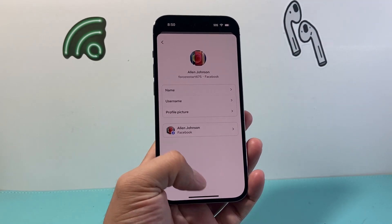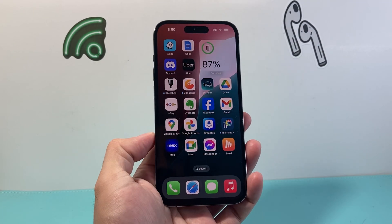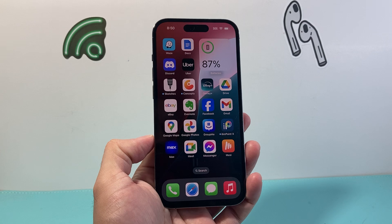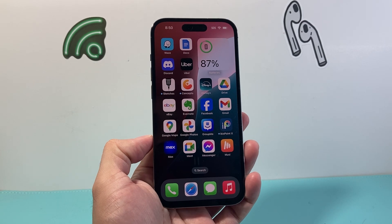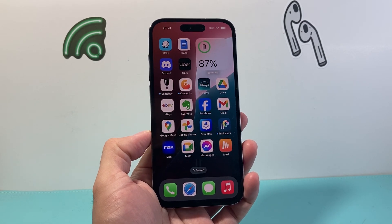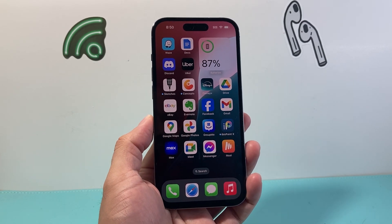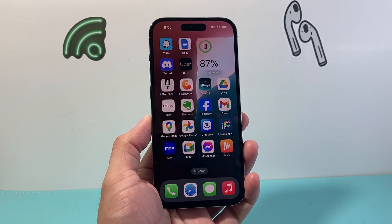So that's how you edit and change the username on your Facebook account. I hope this video is helpful. If so, please consider hitting the like and subscribe button for more tips and tricks for Facebook and other social media apps. See you guys next time.